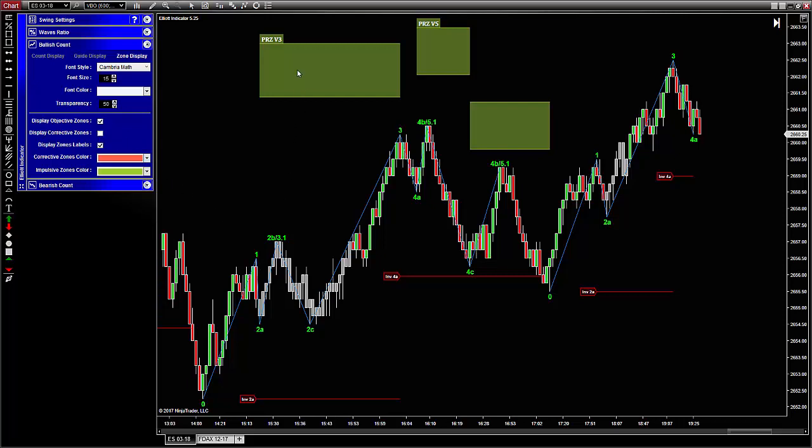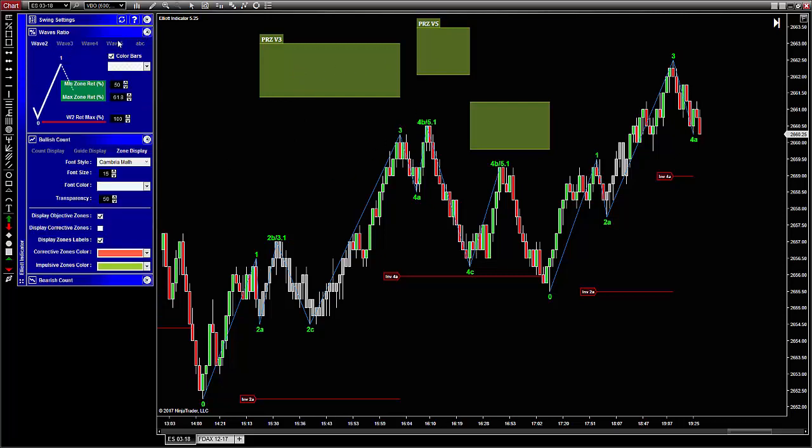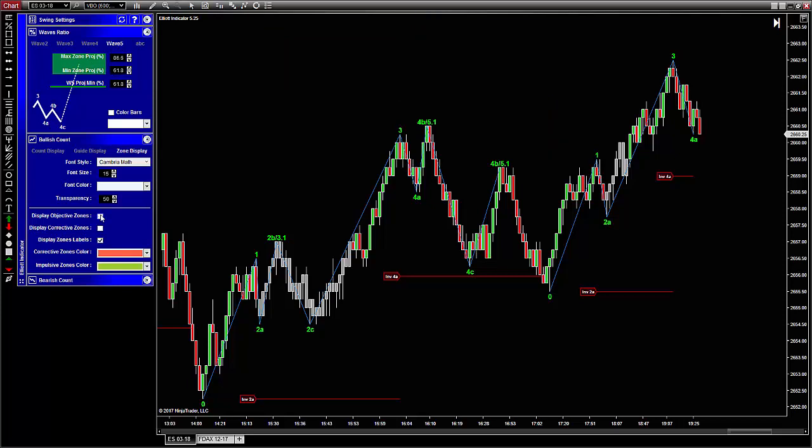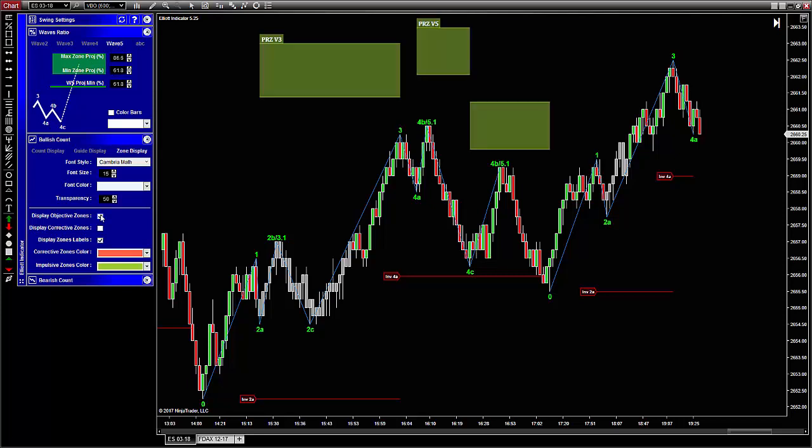The two other impulsive waves, three and five, should reach a certain projected area that you can set from the wave ratios panel, and this area forms the objective zone. You can show or hide them from the toolbar.